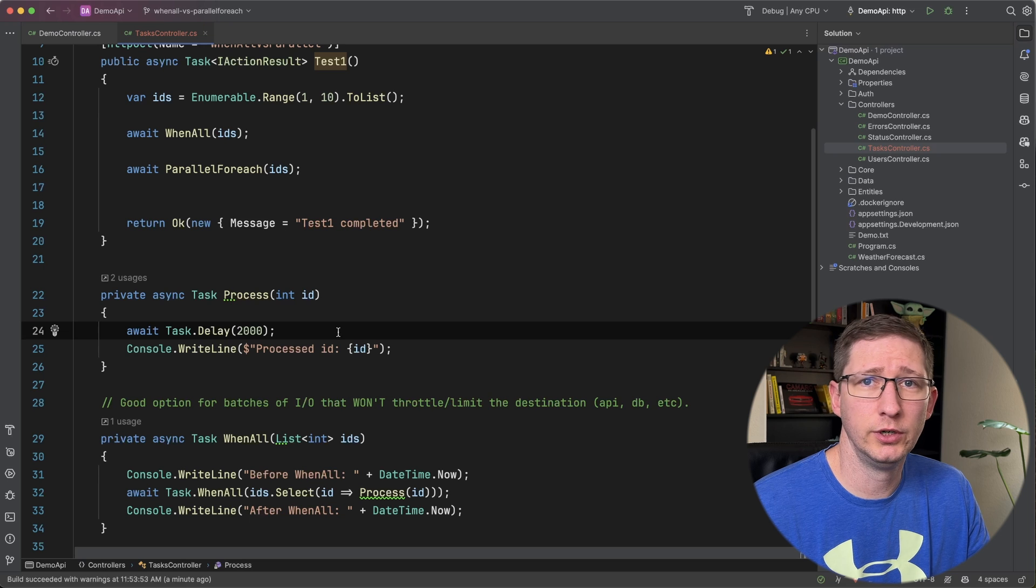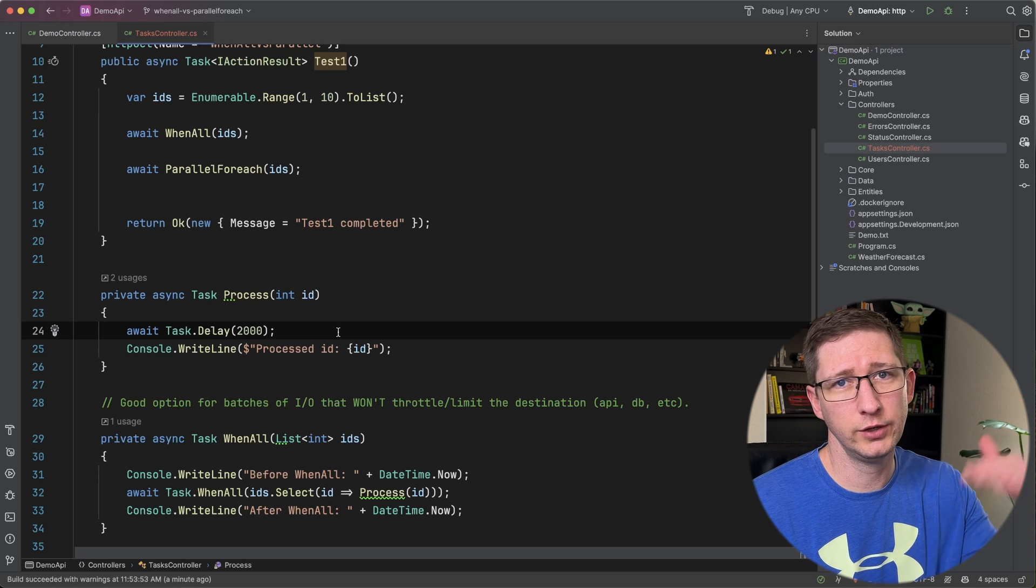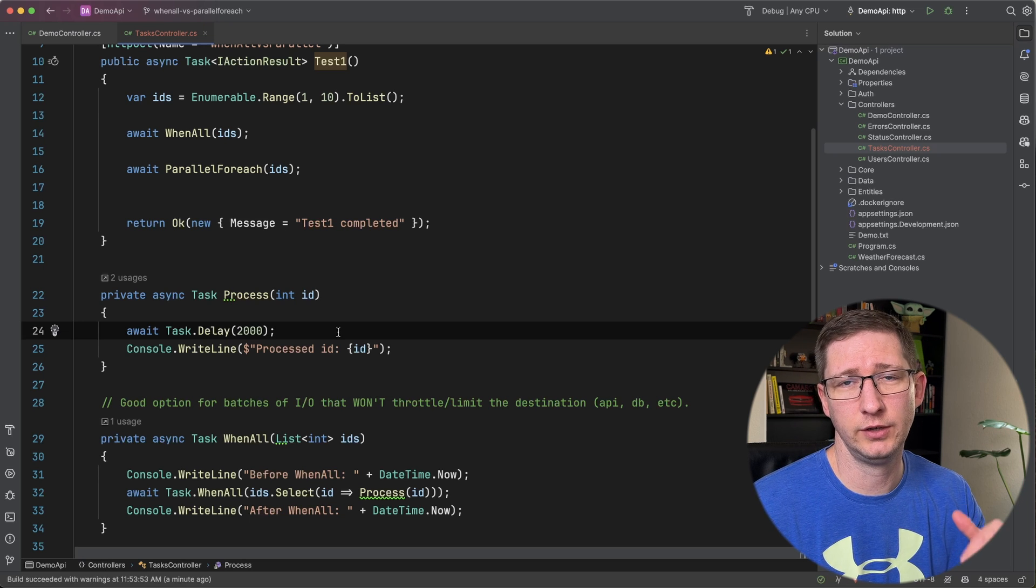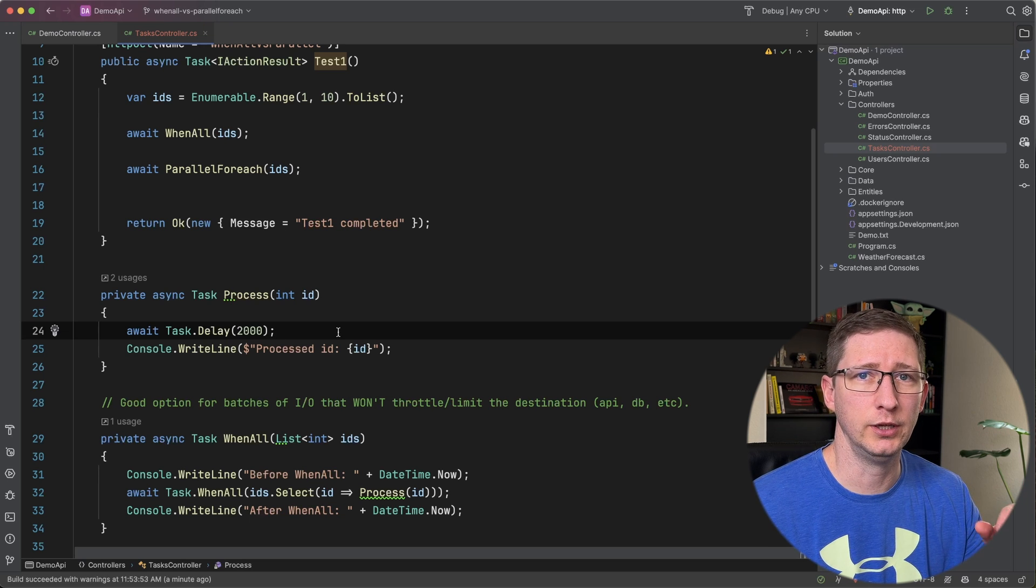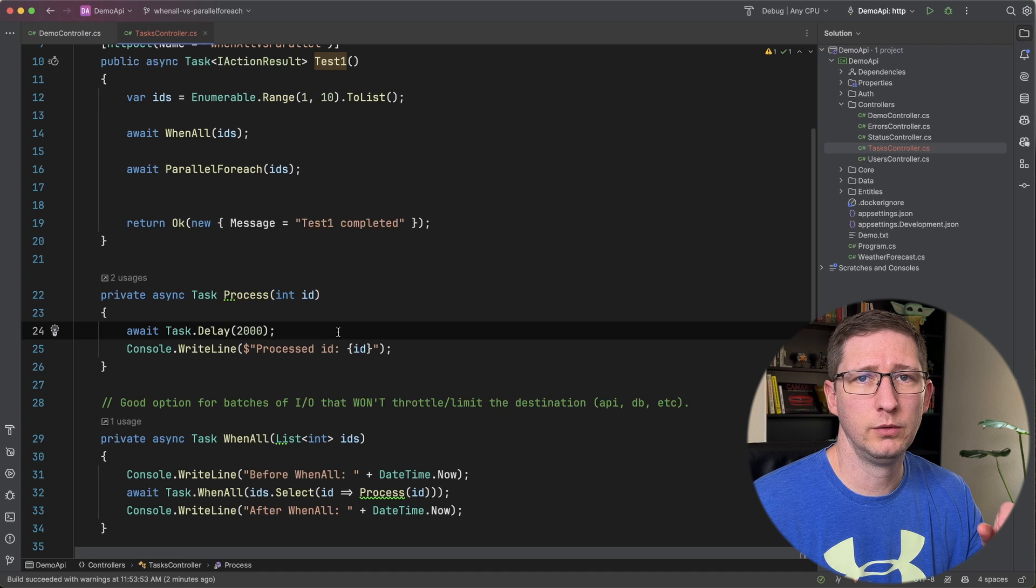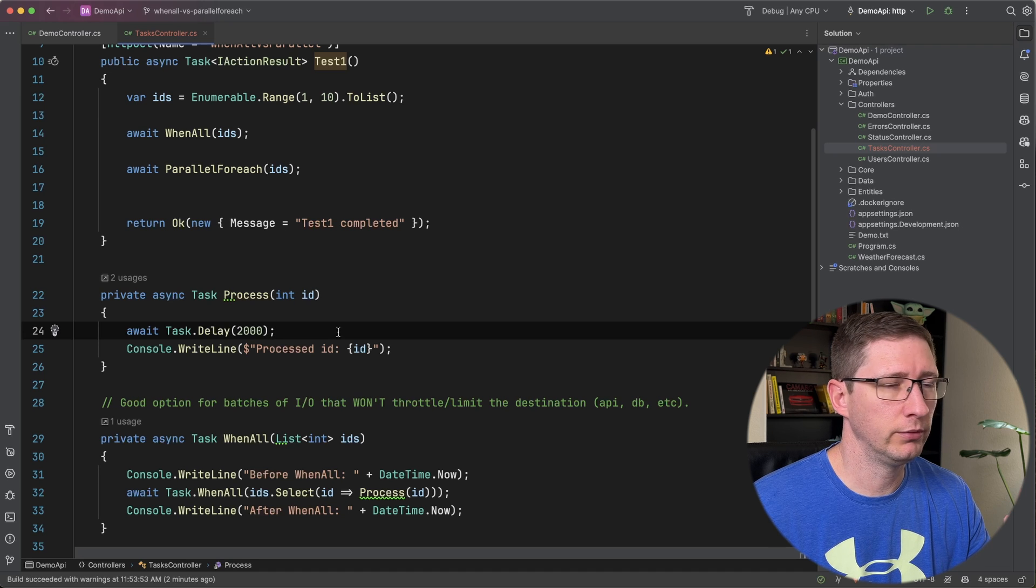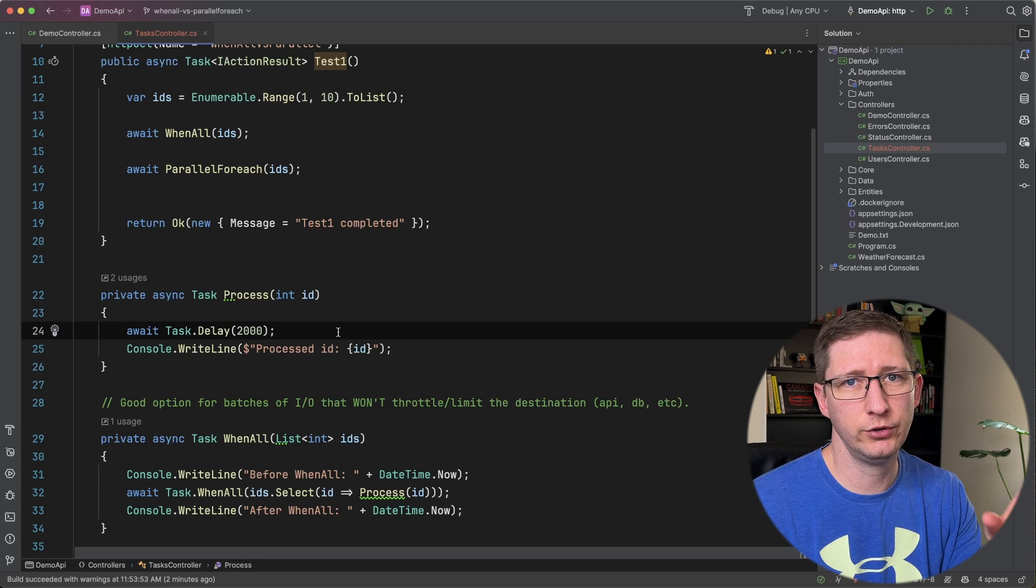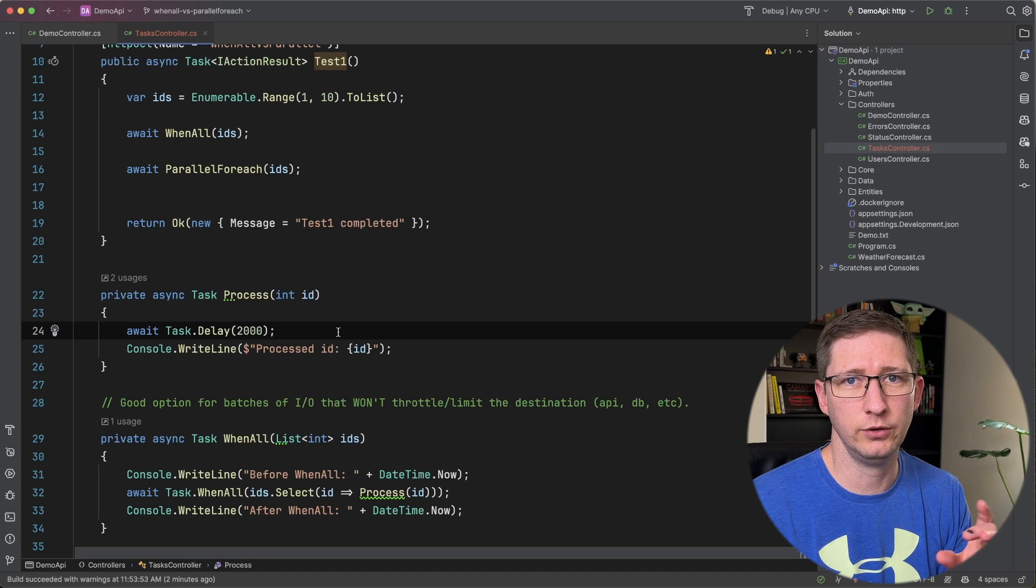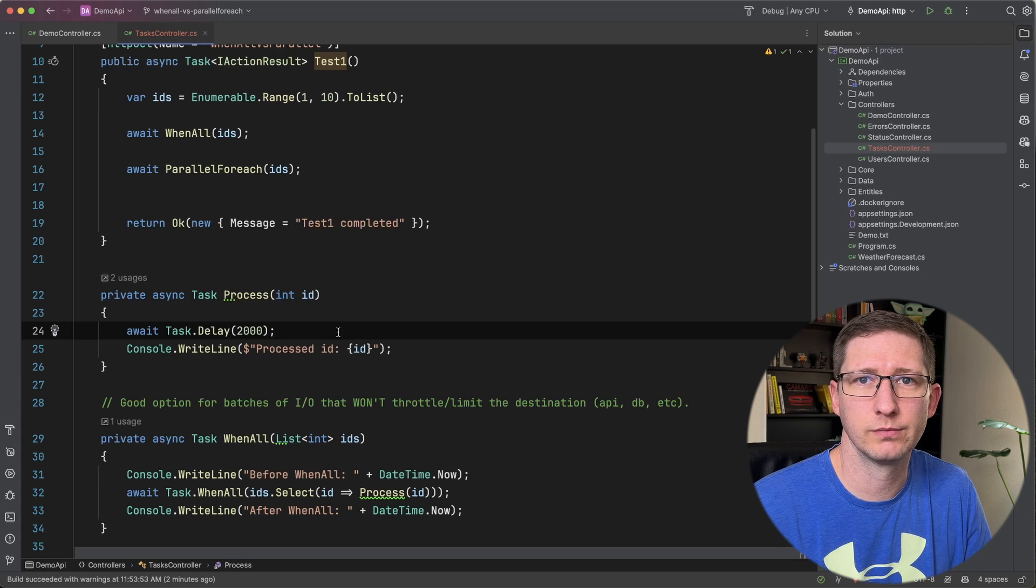So what should happen here is WhenAll should show all ten being processed at the exact same time in about two seconds. And then the Parallel.ForEach will run and it will run batches of two, each taking two seconds for a total of five batches.